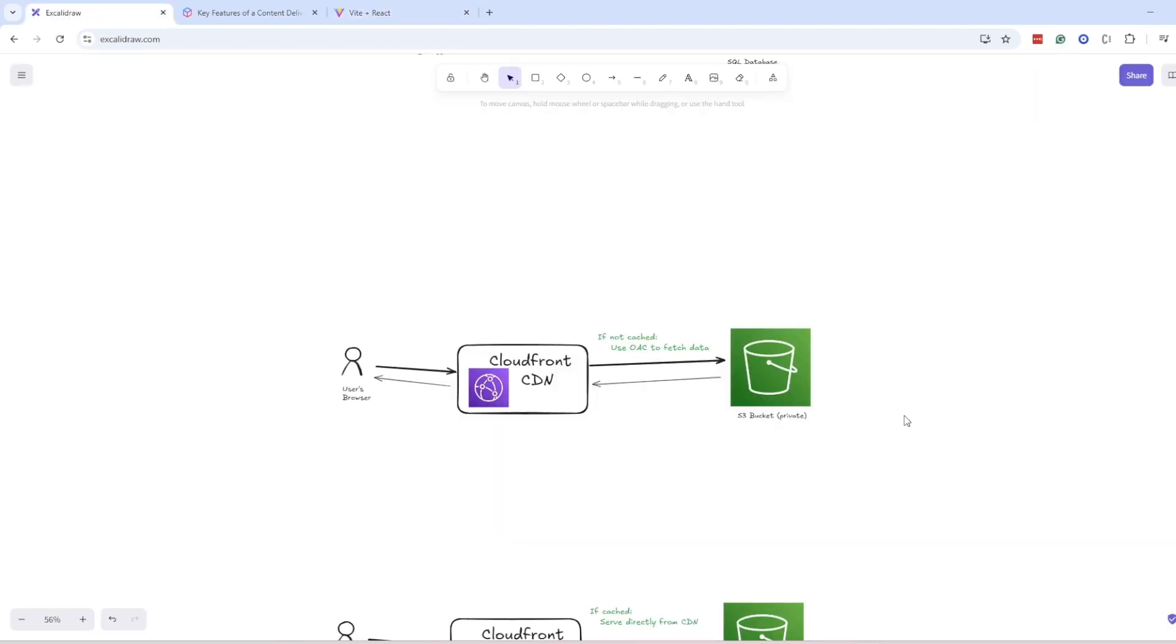This is our simple architecture, where your static files are stored in S3 bucket and served to users with the help of CloudFront CDN.